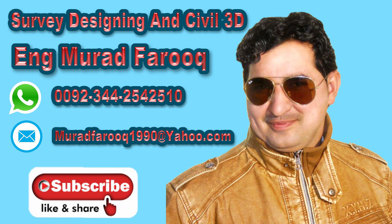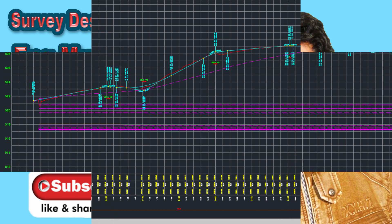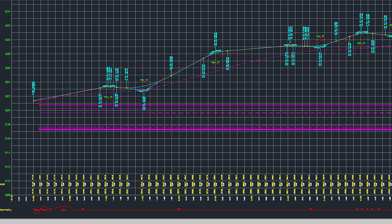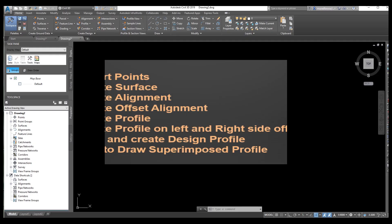By learning this video tutorial, if we have a few profile views and we need to bring all those views onto one profile view, we need to use superimposed profile. This topic is very important. I request all of you to please learn my videos step by step. I already uploaded from zero chapter up to 15 or 16 chapters. There are different playlists where you can also see other civil engineering software tutorials.